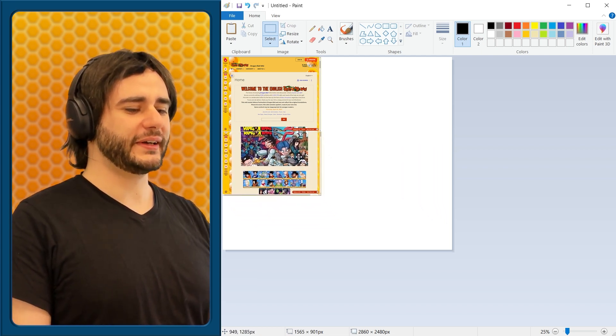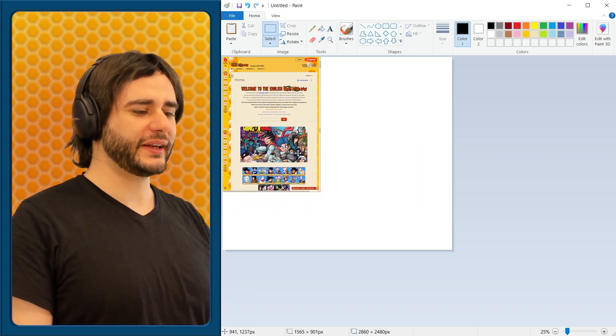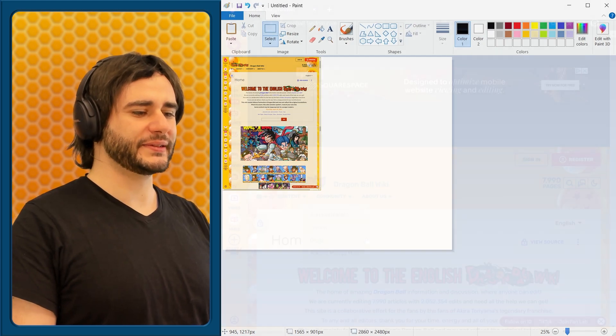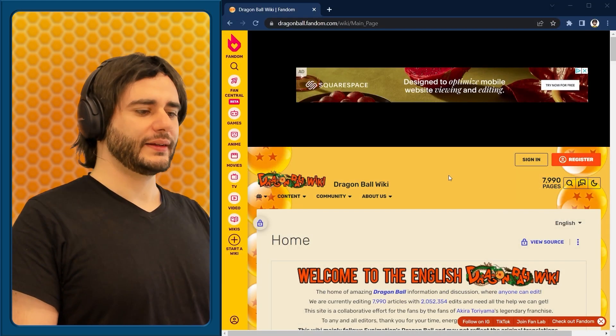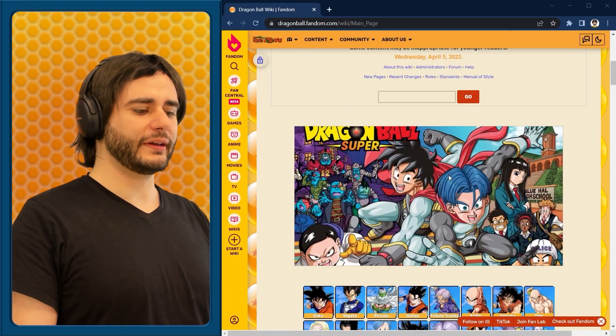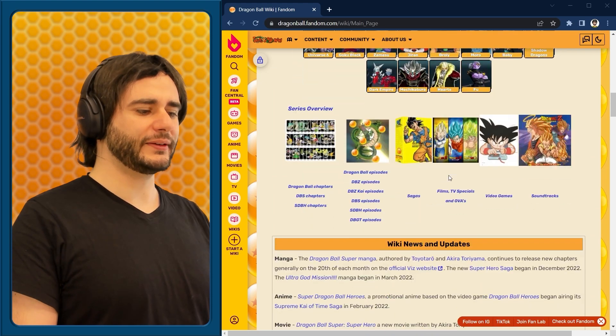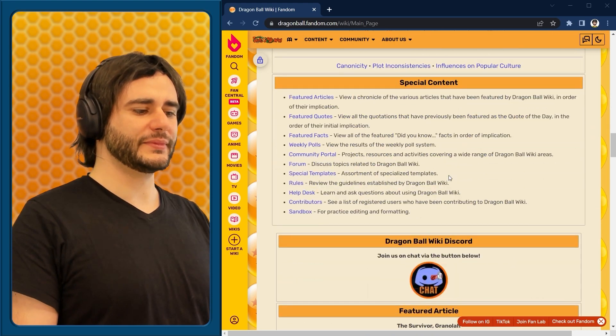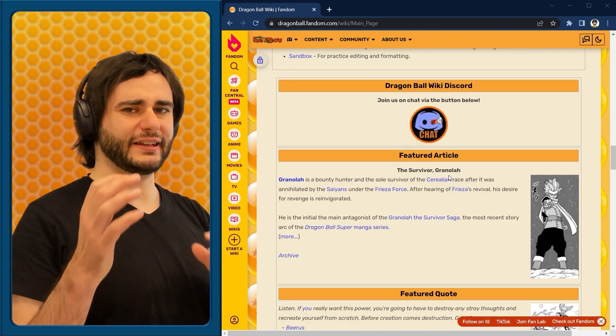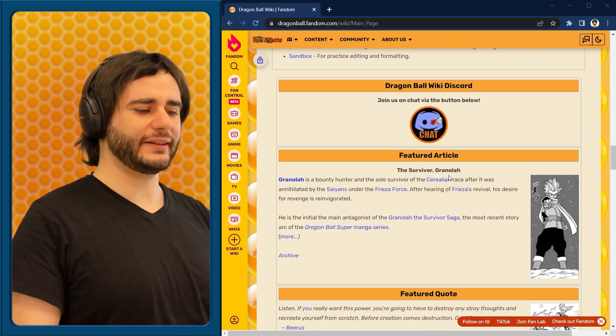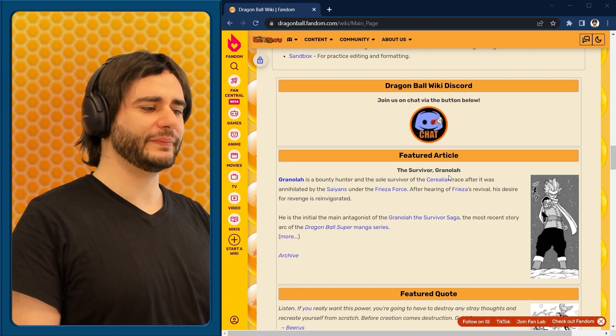Go to any website you want. I'm going to use this Dragon Ball wiki, and it's really long. If I would like to screenshot all of it, like pasting it together like that, it would be horrible.